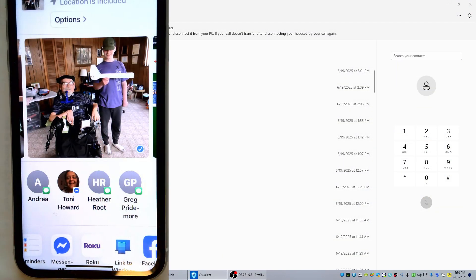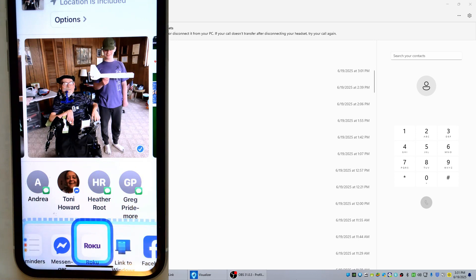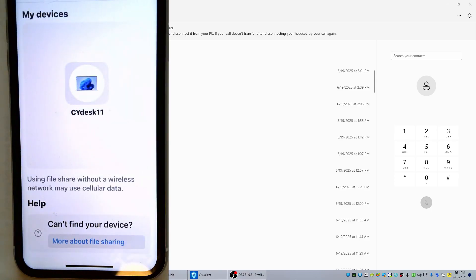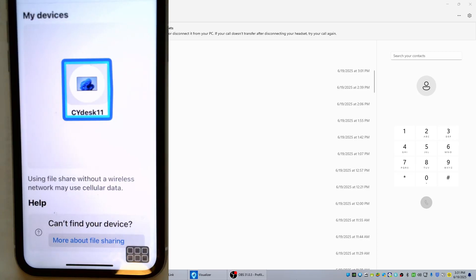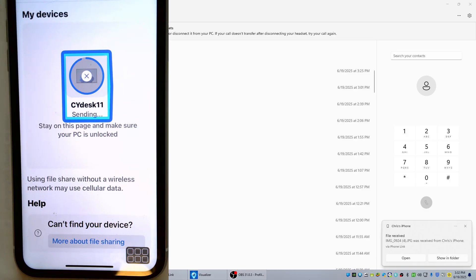There's one more feature we want to demonstrate — the ability to transfer files between your PC and your phone and vice versa. I was only able to get it to work from the phone to the PC; I couldn't get it to work the other way. Here's a photo of me and my nephew and the model airplane we've been building. If you look at the bottom for the sharing options, you can see 'Link to Windows.' We select that and then transfer. In the lower right corner a pop-up appears showing the transfer, and that gives you the option to open or to show in folder.